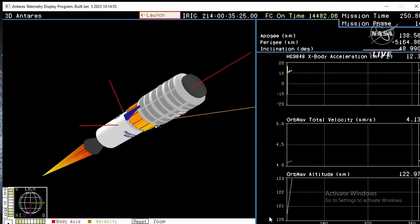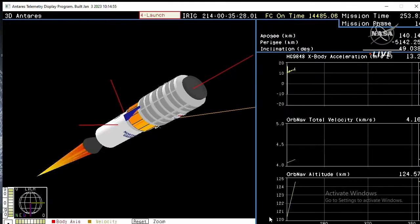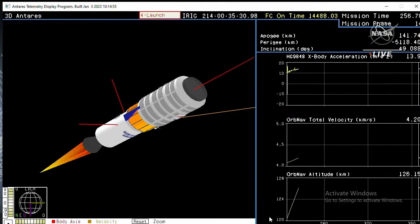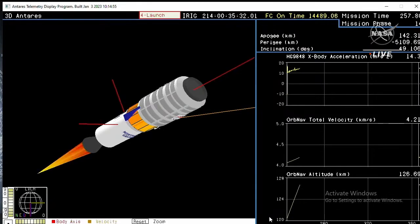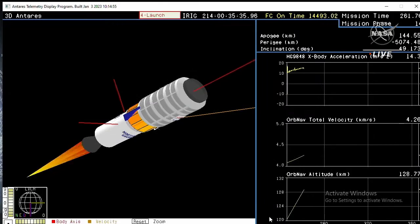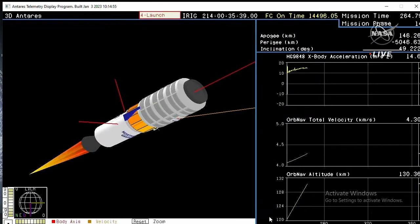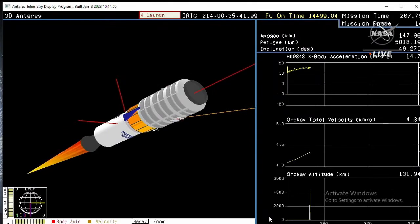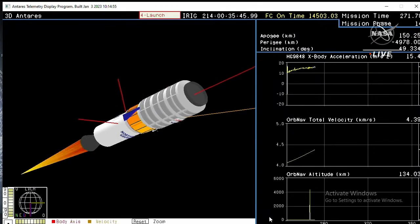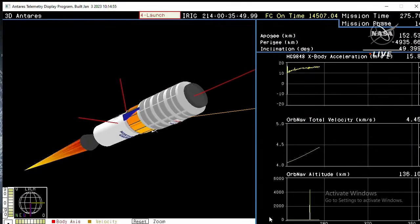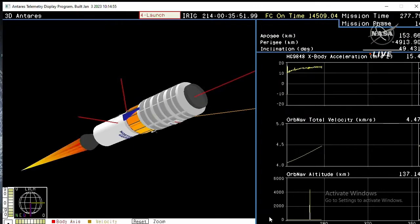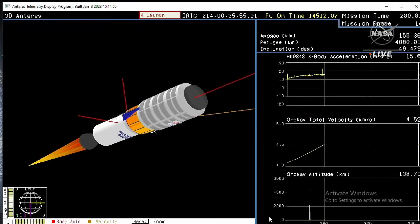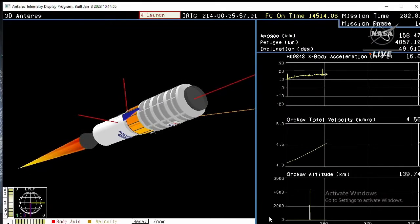Stage two ignition expected in approximately 10 seconds. Ignition and TBC battery is nominal. Second stage solid rocket motor has ignited. Power remains nominal. This stage will burn for 2 minutes and 44 seconds. The Caster 30XL will burn for approximately 2.5 minutes. Flight controllers reporting good performance on the second stage.